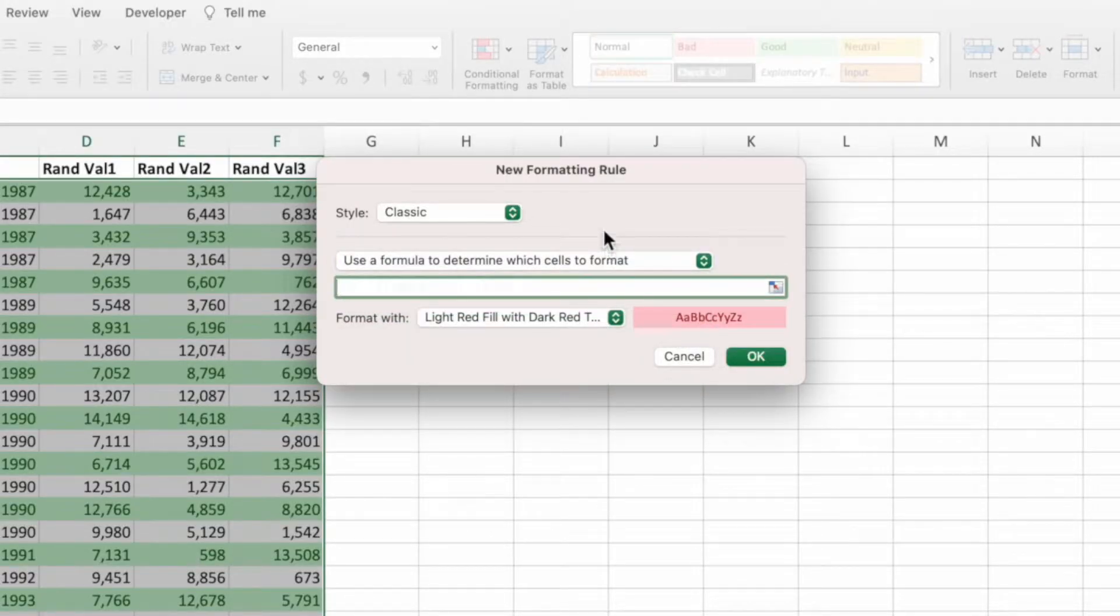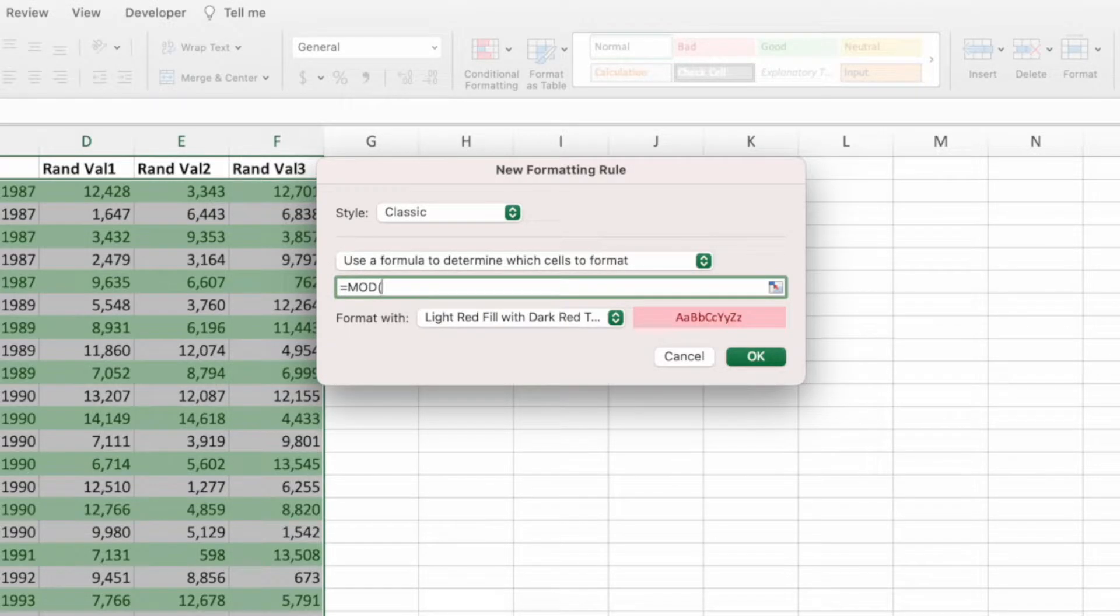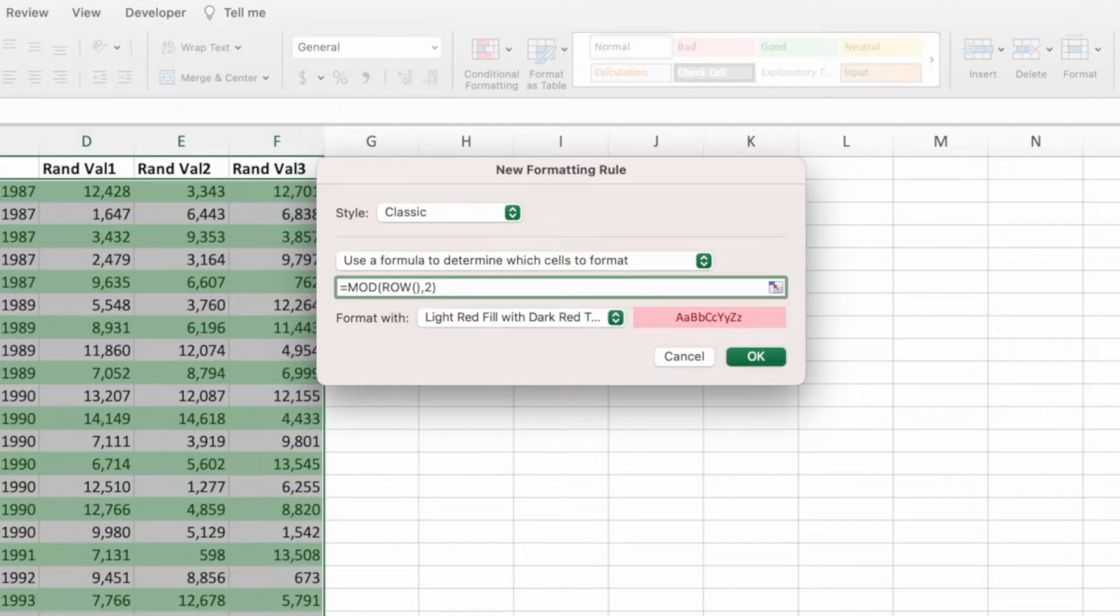We'll be using the same first portion of the previous equation, which was an equal sign, the function name mod and an open parentheses, the function name row with an open parentheses followed immediately by a closing parentheses, then a comma, the number two and a closing parentheses to complete the mod function.